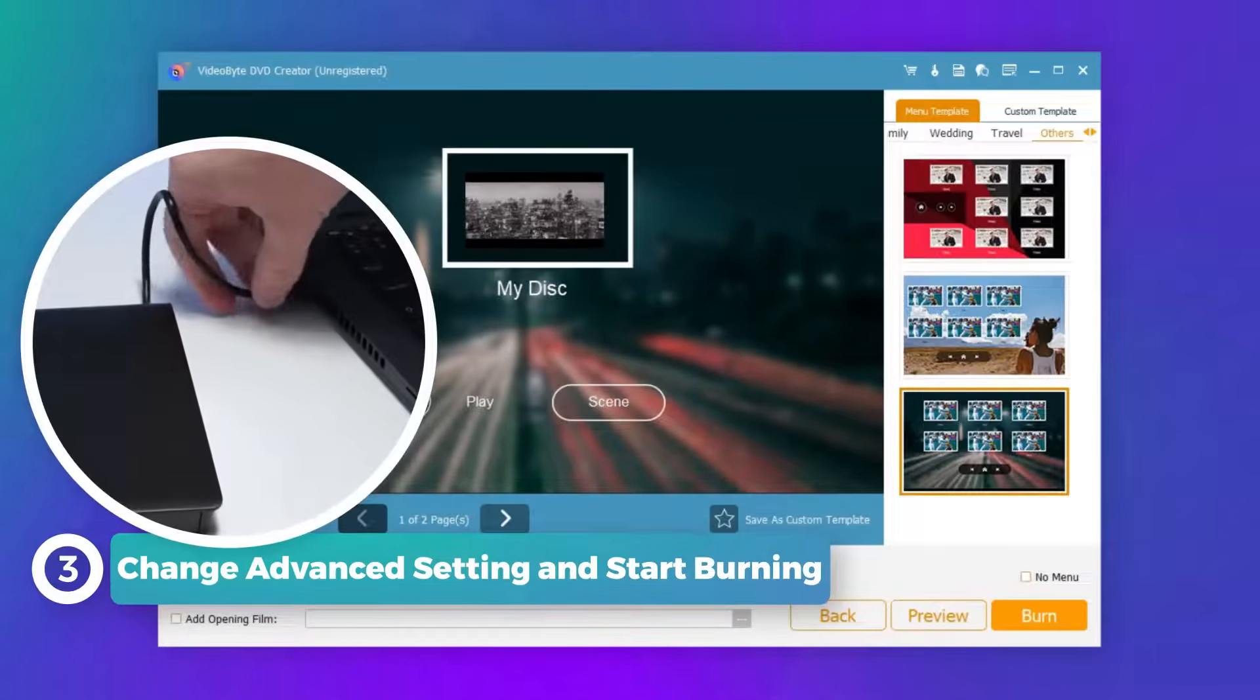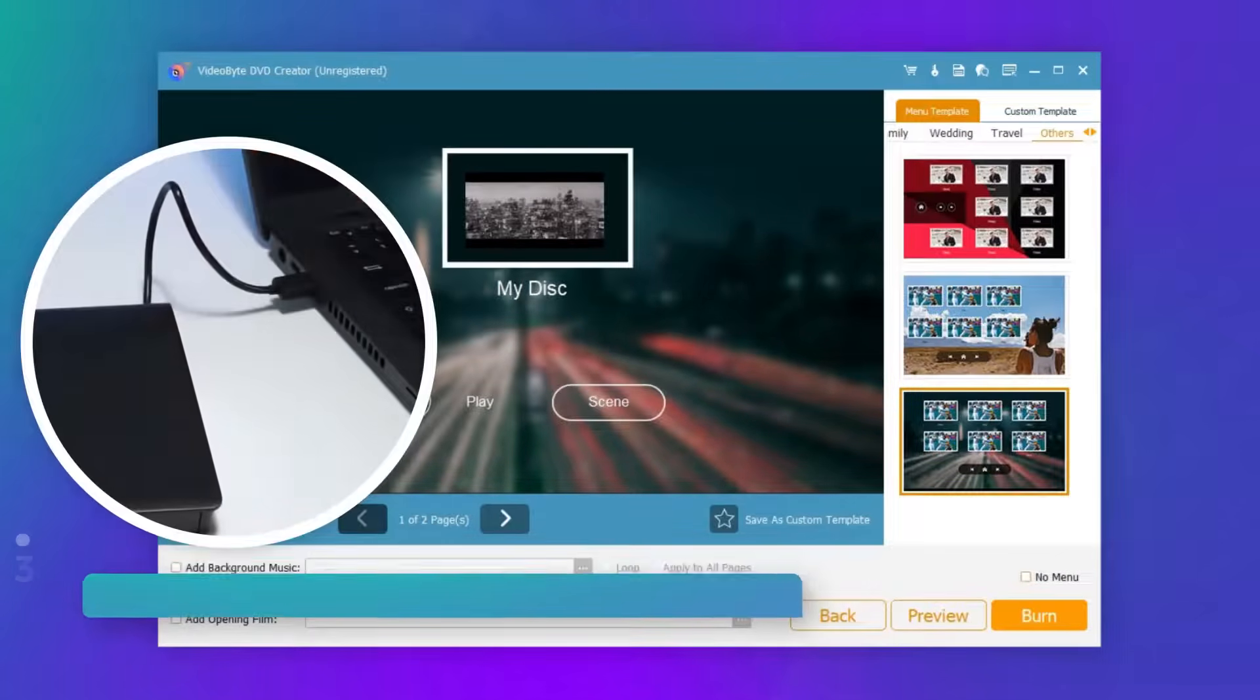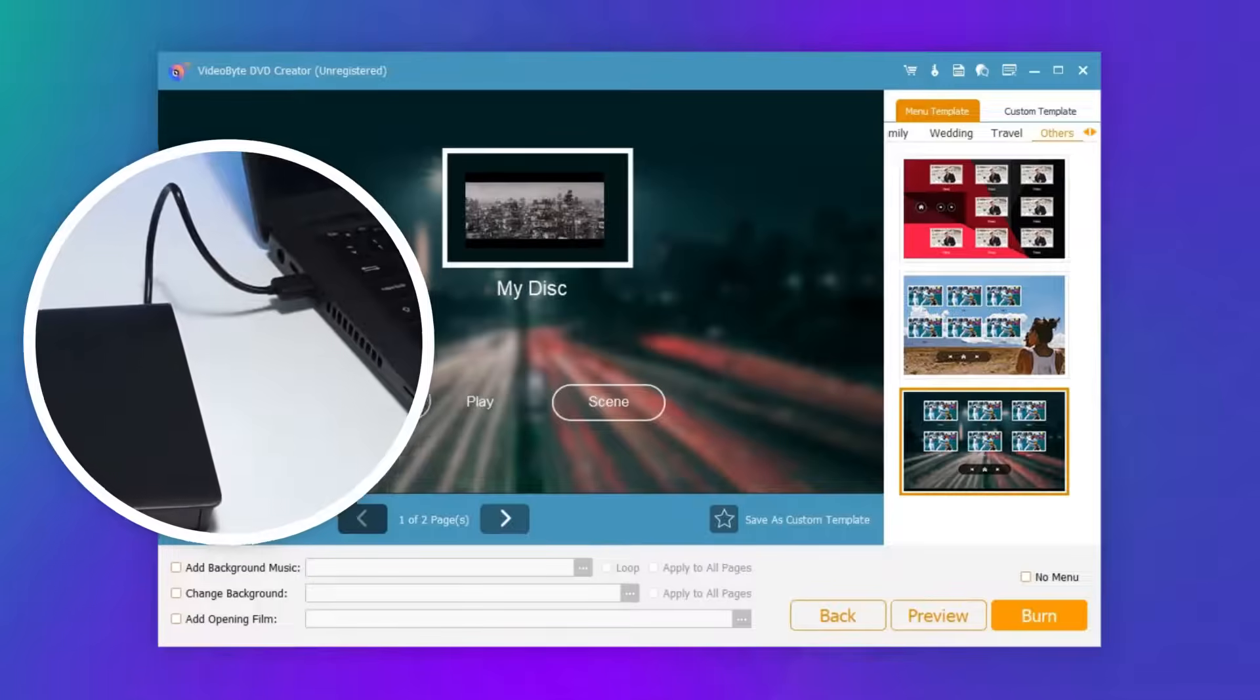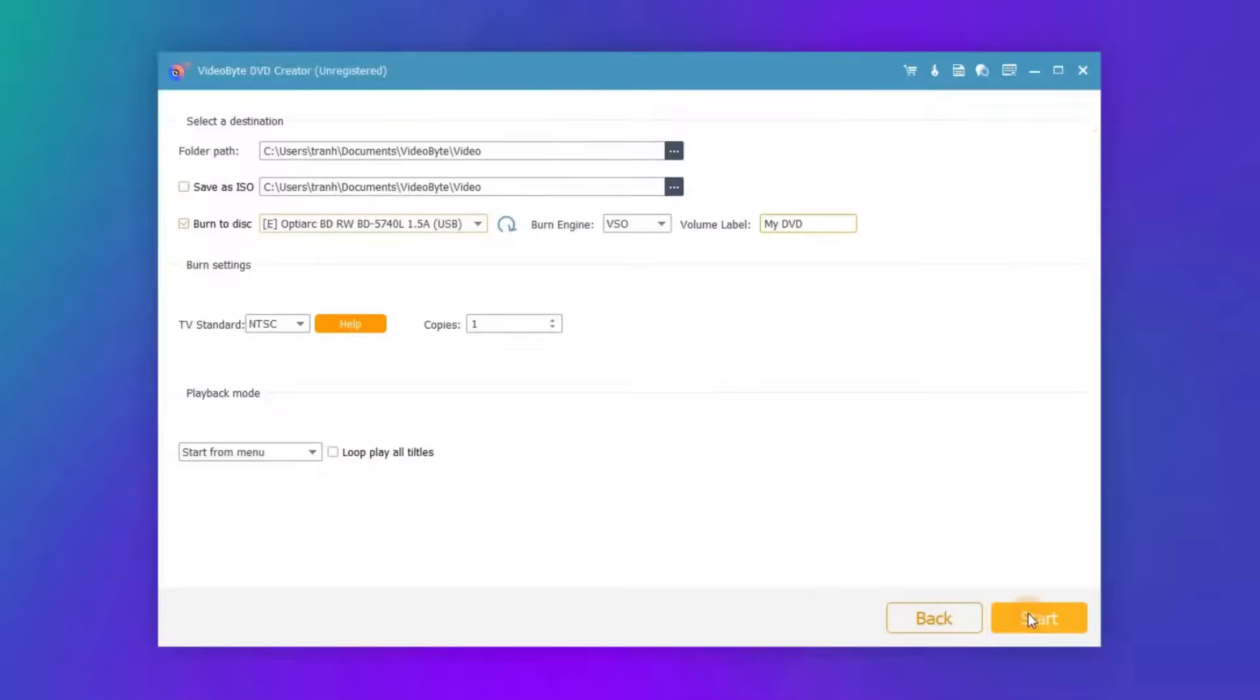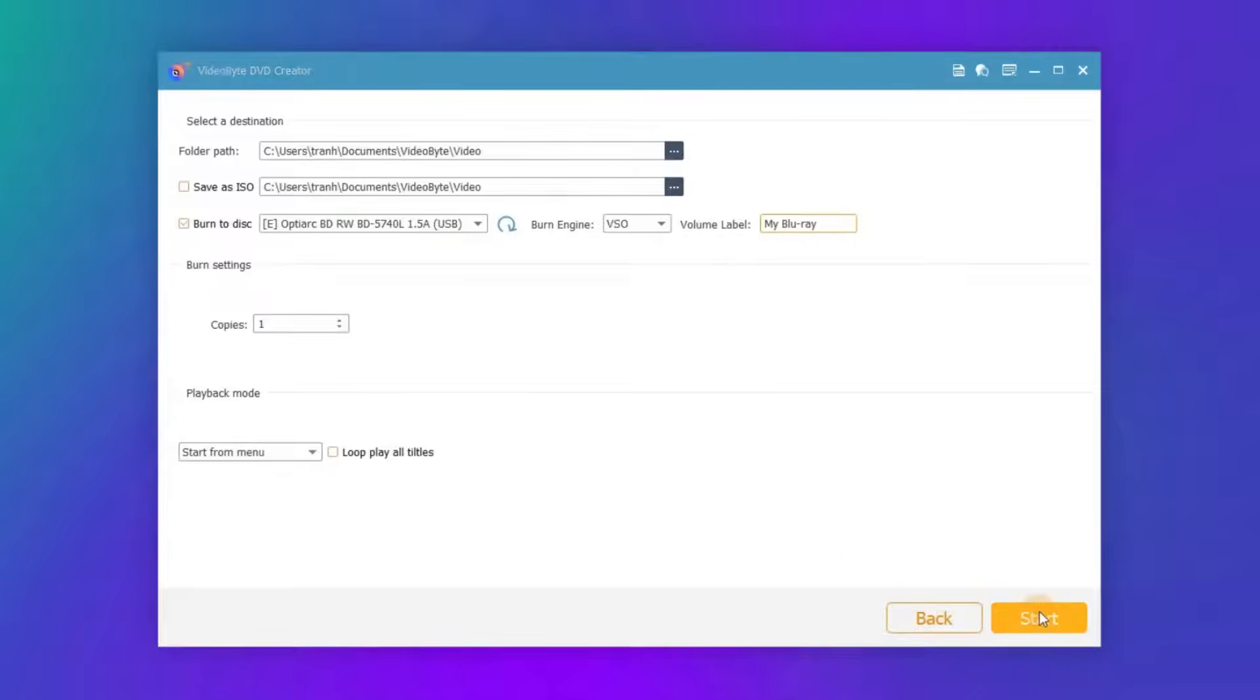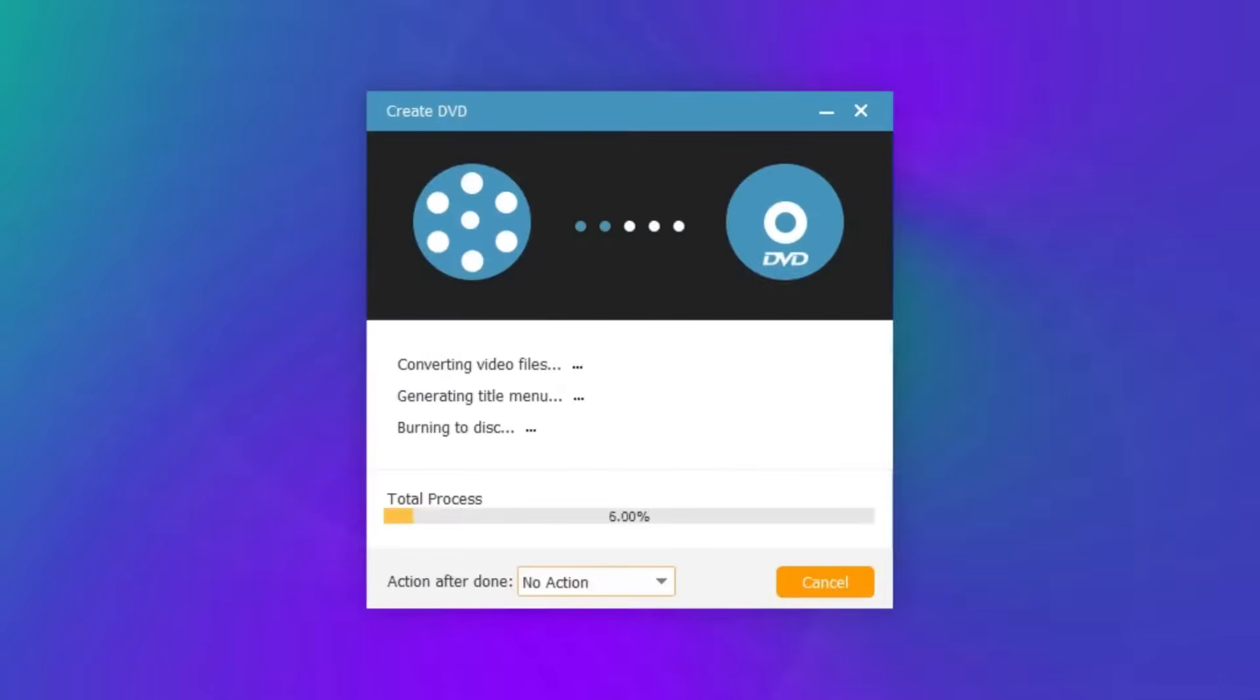After everything is set up, insert the DVD into your computer's DVD drive. Click the Burn button. A settings window will pop up. Set it according to your needs and finally click Start.